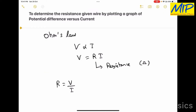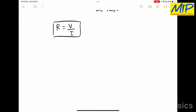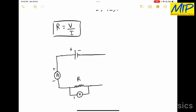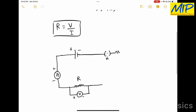Now I am going to explain the circuit diagram. We need a battery eliminator — this is the positive terminal and this is the negative terminal. The positive terminal of the battery eliminator is connected with the positive terminal of the ammeter, and the negative terminal of the ammeter is connected with the given wire having resistance R.